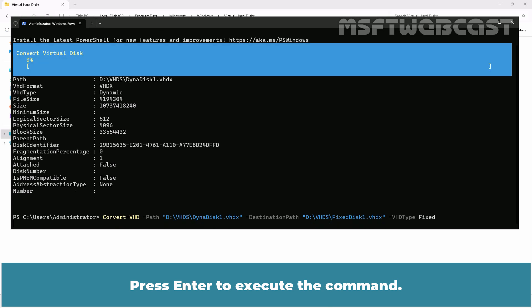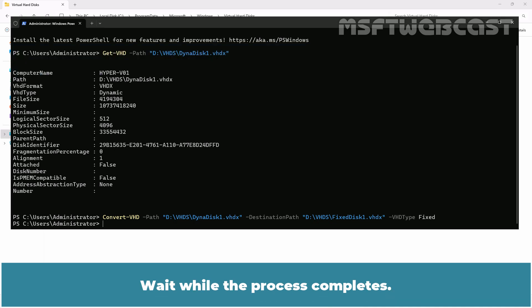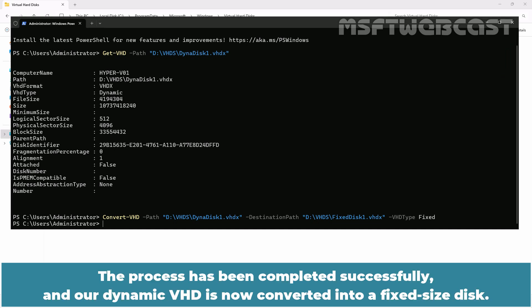Press Enter to execute the command. This process may take some time depending on the size of your virtual disk and the performance of your physical disk. Wait while the process completes. The process has been completed successfully and our dynamic VHD is now converted into a fixed size disk.